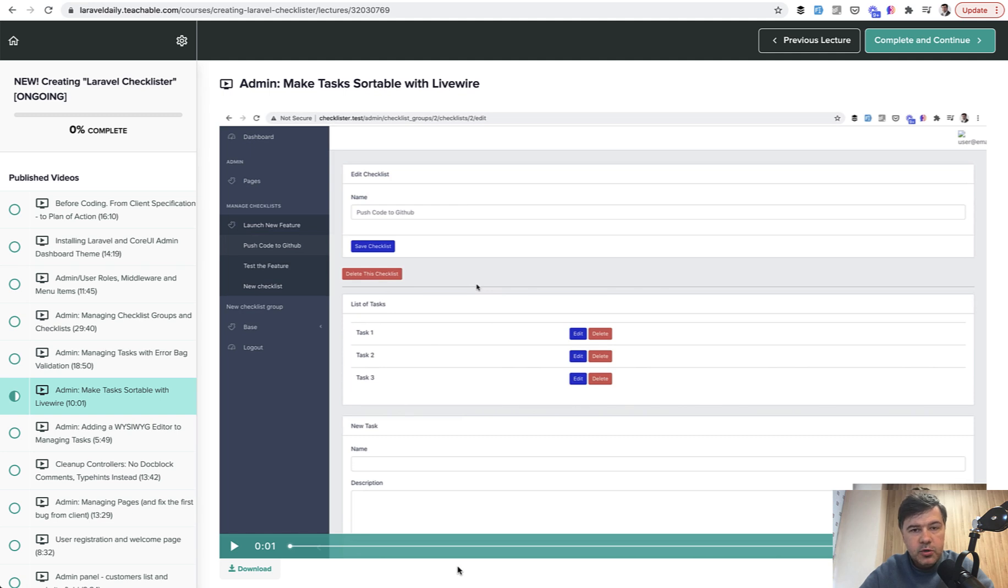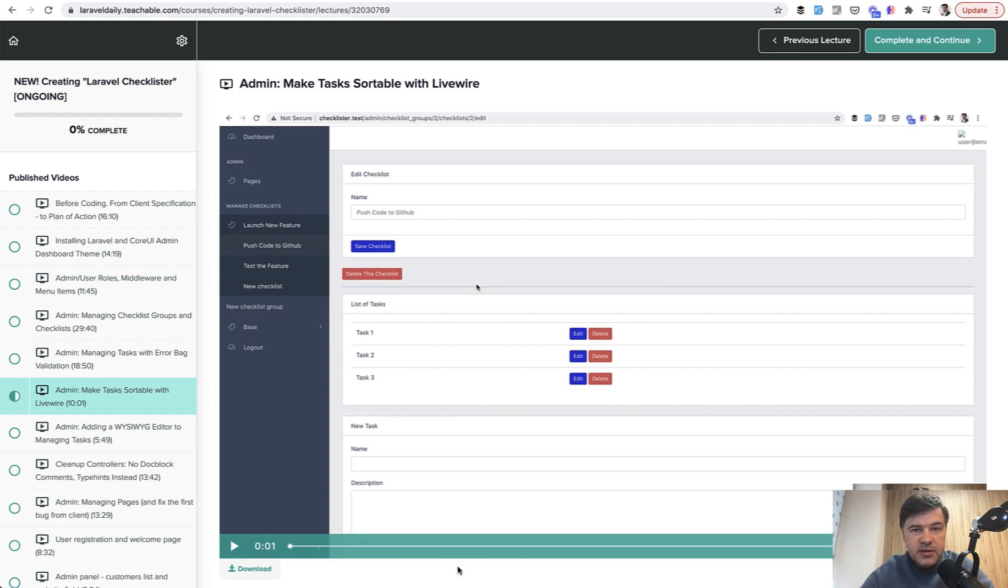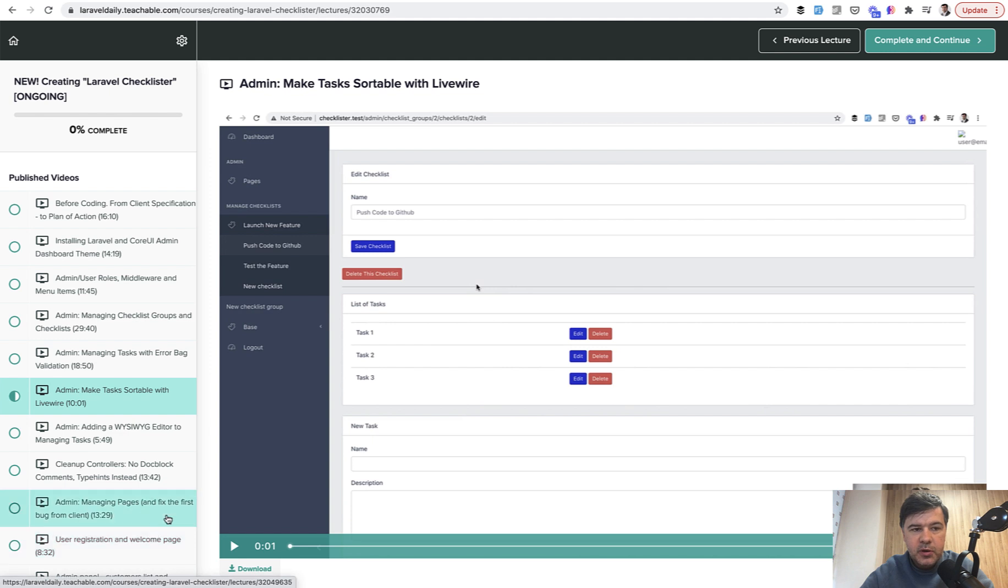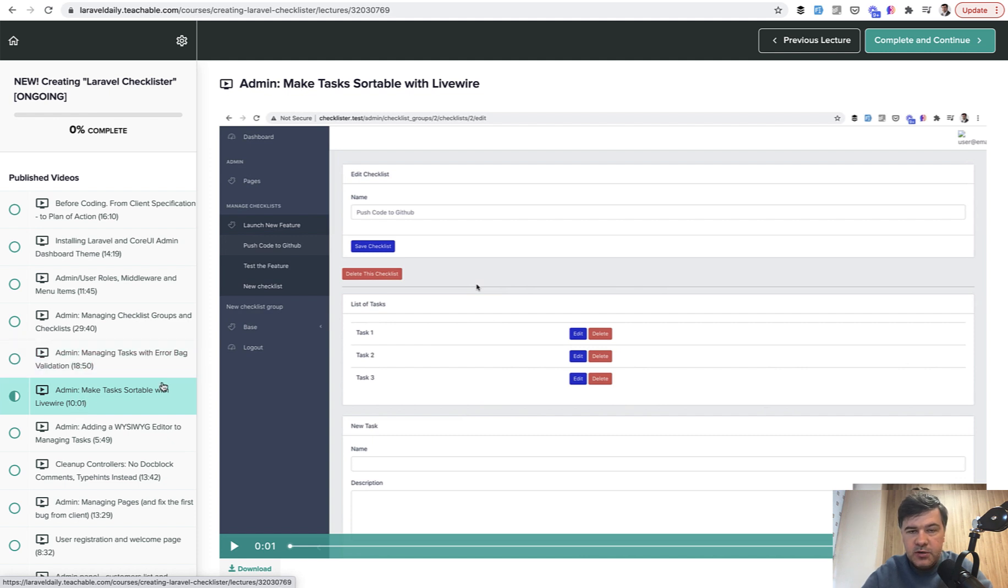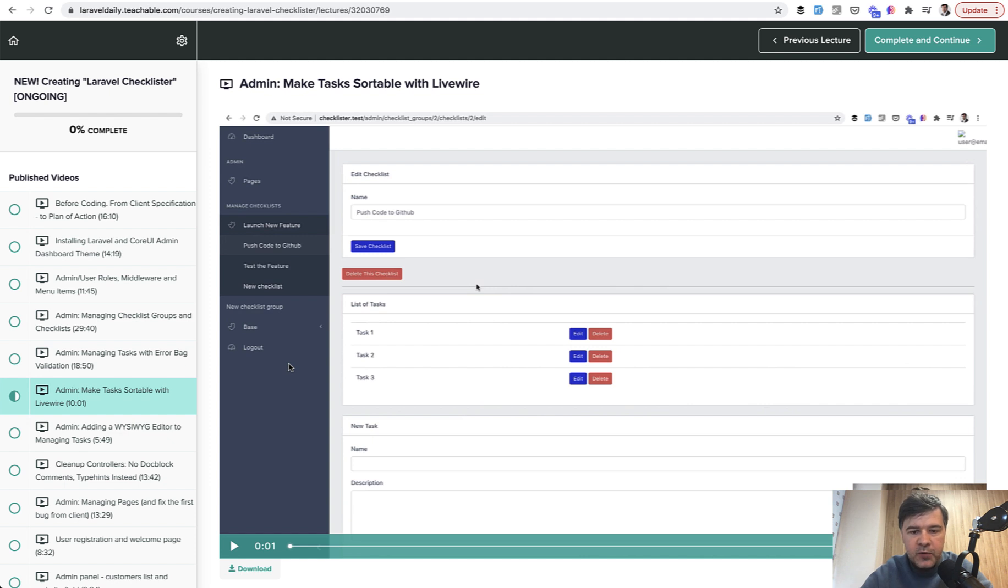Hello guys, we continue working on our Checklister project, but today we're going a little back. What you're about to see is an unpublished lesson, which was published on Teachable in the course version of the Checklister. Some time ago I decided to take it back and publish everything on YouTube. So it's not for premium members only. This lesson was not published and it was kind of a separate extra lesson on Livewire, how to make this list of tasks sortable.